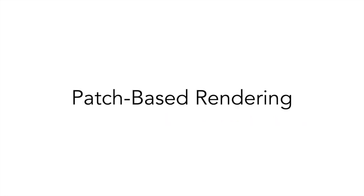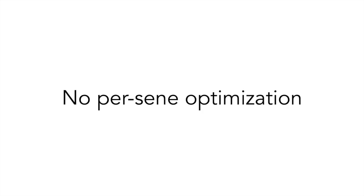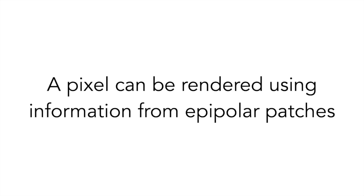Our method can synthesize novel views of scenes from a set of input images without requiring any scene-specific optimization. Our method is based on the idea that a pixel in an image can be rendered using just information from its epipolar patches.